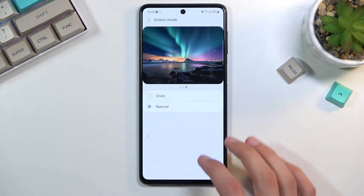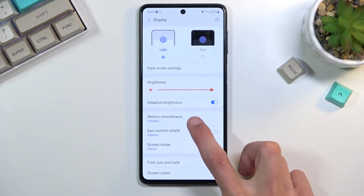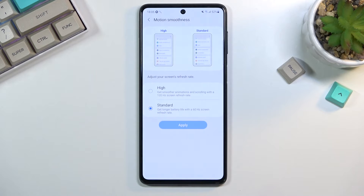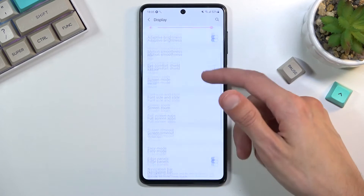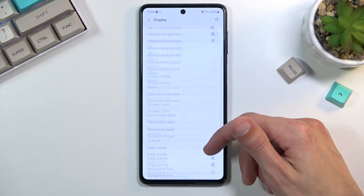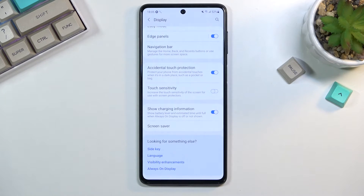Moving on to the next option, also under Display: Motion Smoothness, otherwise known as screen refresh rate. By default it's set to Standard, which I assume is to preserve battery life since it does consume more. But honestly, the benefit of having it on is better than the extra battery — the smoothness of scrolling at 120Hz is better than not having it. Highly recommended.